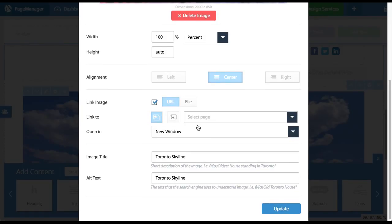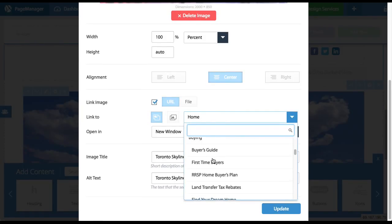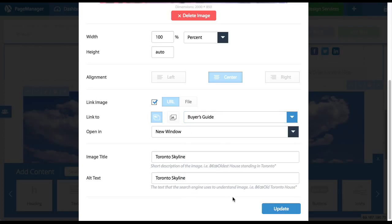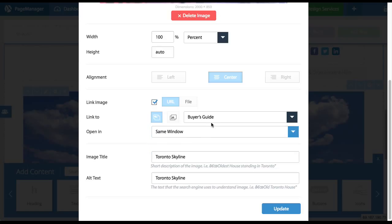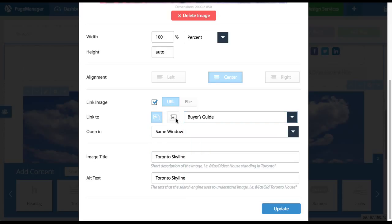So if I link it, this is what I'm saying: when somebody clicks on this image, I could link it to a page on my website. For example, I can make it go to the buyer's guide page. I could choose to have it open in a new window or same window. Or if I wanted to link outside of my website, I simply click on this button and then I can enter the URL of any other website, and that is where the image will be linked to.